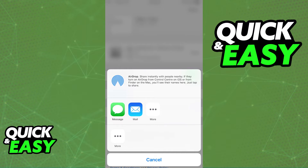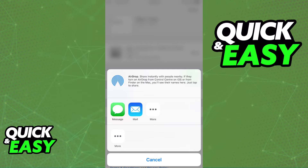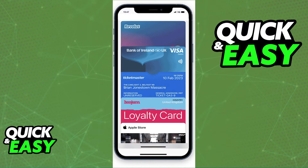Even if you select more methods to share and you look through the options, you will notice that none of them are compatible with a Google Wallet. Even by opening up the Google Wallet and trying to input the info from the Apple Wallet in there will not allow you to transfer the ticket.